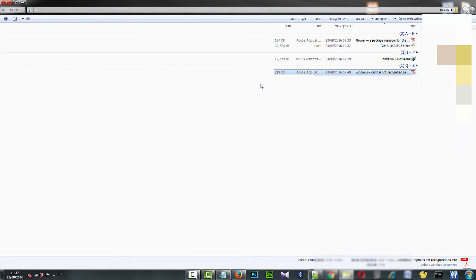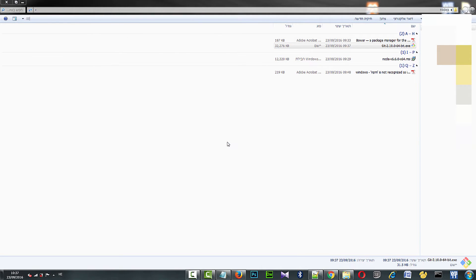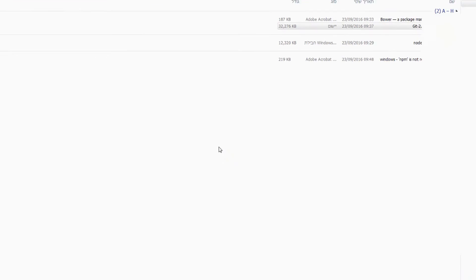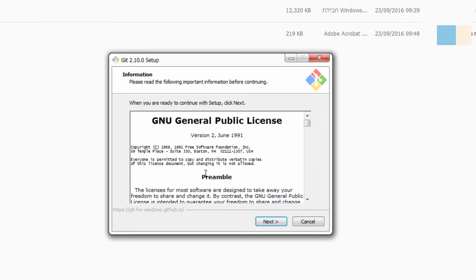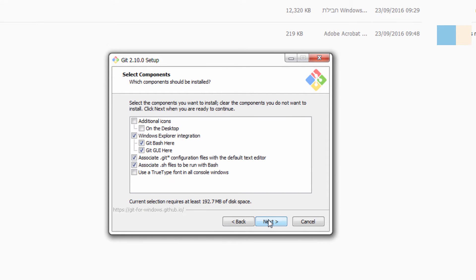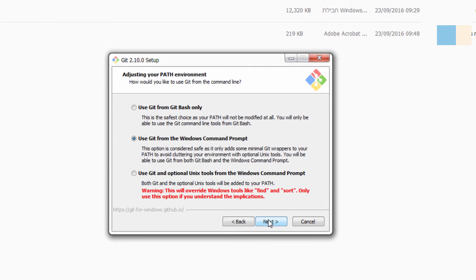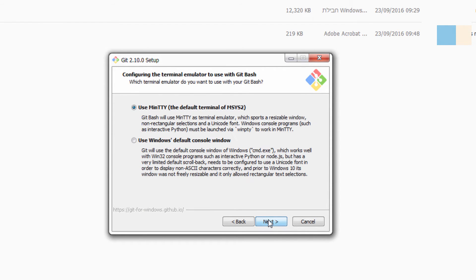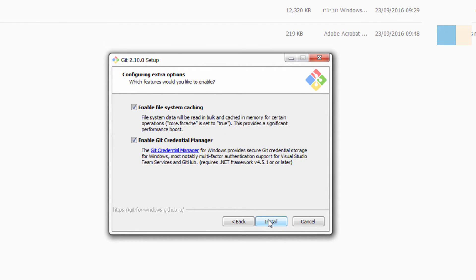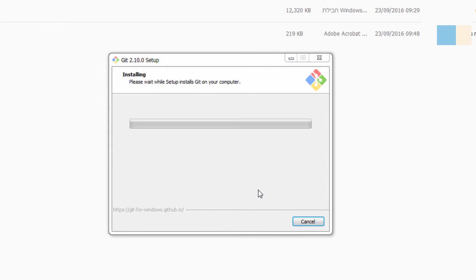Second, we download the software from git-scm.com, called Git 2.10.0 64-bit exe, and install it.